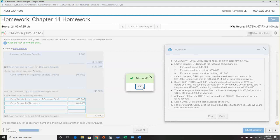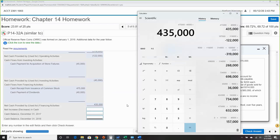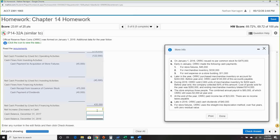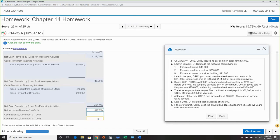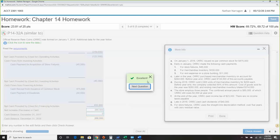Net increase or decrease: $435,000 minus $122,000 operating outflow minus $45,000 investing outflow equals $268,000. Cash balance at beginning is zero since this is the first year. So ending cash balance is $268,000 — it matches the balance sheet. We're good.